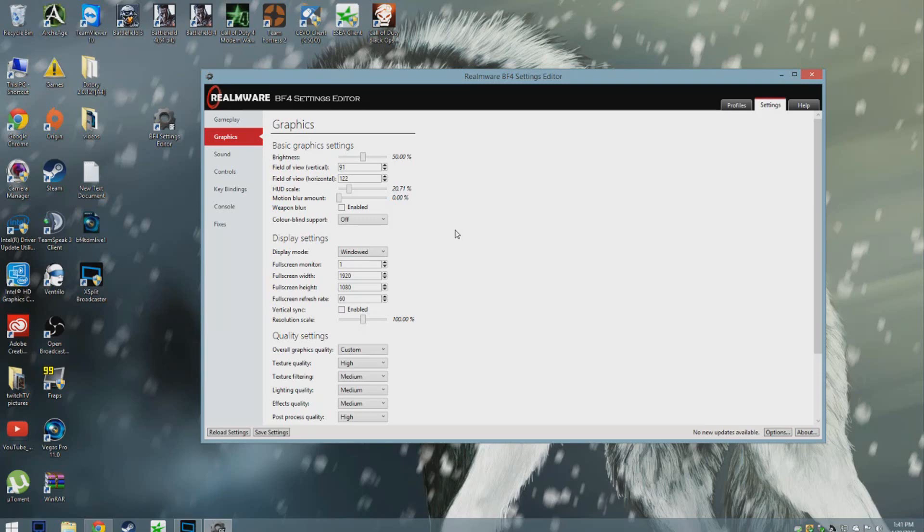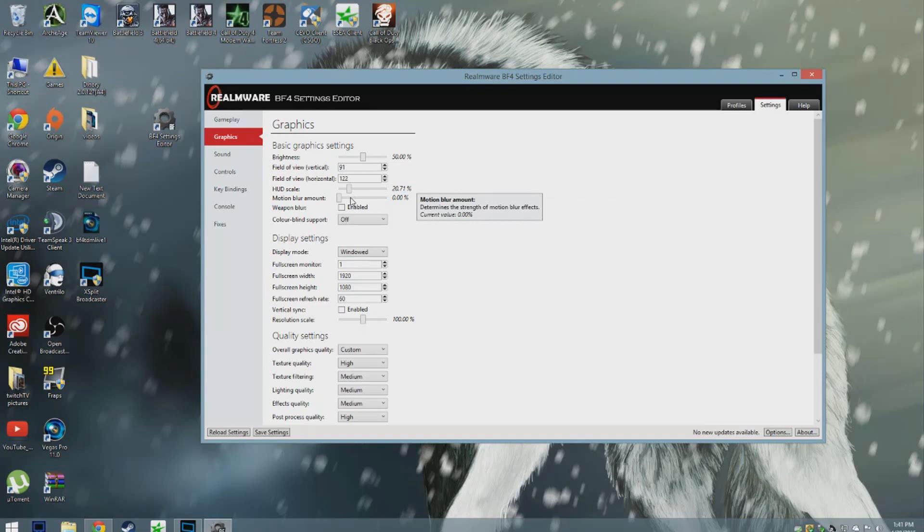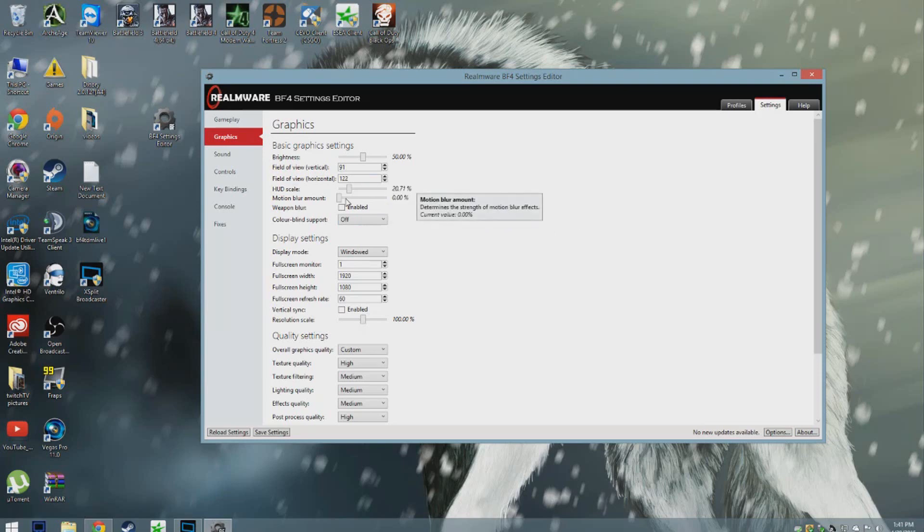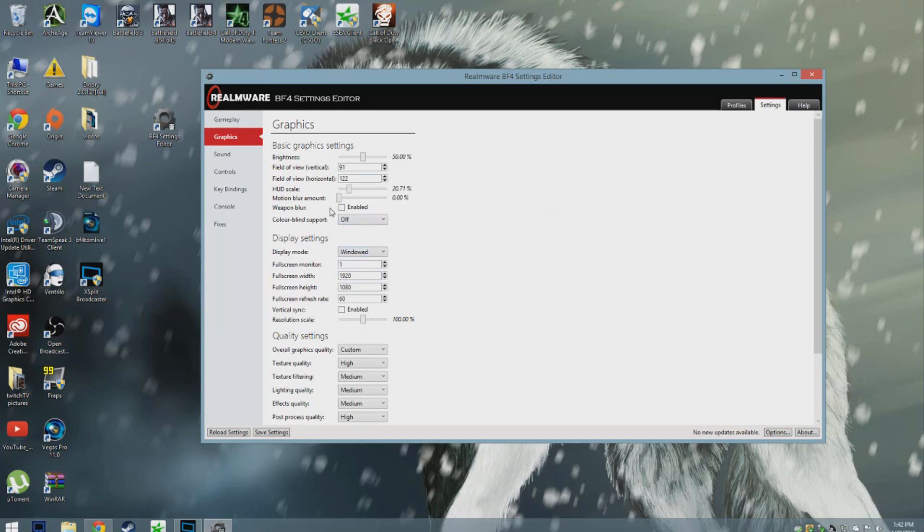Motion blur and weapon blur, these are the two big ones. Motion blur definitely increases your FPS by a lot, so does weapon blur. If you turn both those settings off, as you can see I have motion blur set to zero and weapon blur is disabled, you will see a big increase in your FPS. Not too big, but definitely big enough to see the difference from having these two settings ticked on.